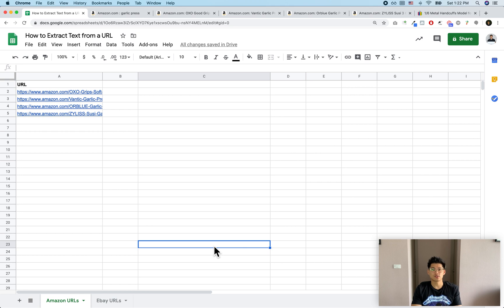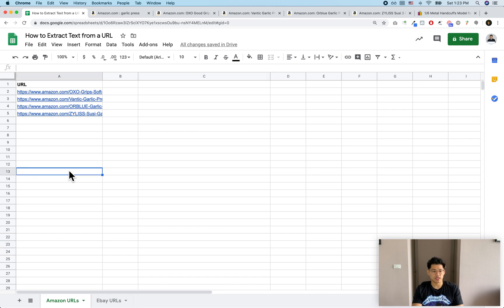Hey, what's up guys, this is Michael from Hustle Sheets and today I want to show you guys how to extract a specific part of a URL inside of Google Sheets. I'm going to be using Amazon and eBay links today to show you how to do this — those are the most common questions that I get. Before we get started, I want to plug my Google Sheets course, it's going to be in the description below, so check it out if you want to learn more about Google Sheets and basic formulas like this.